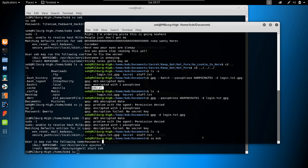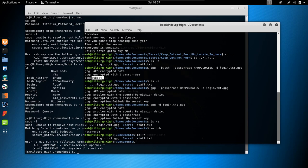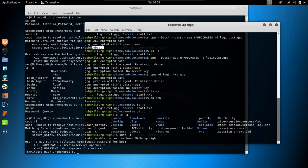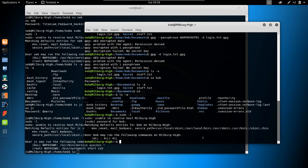And we get: 'User bob may run the following commands on the server — ALL.' This means we can execute everything as root as long as we use sudo. So we could simply run commands like sudo cat /etc/shadow.